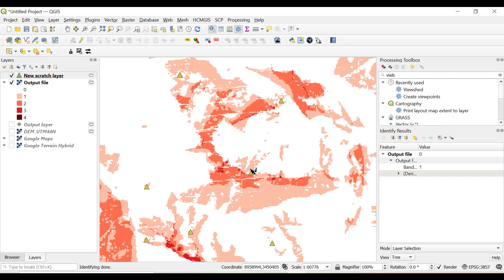This kind of analysis can be utilized to determine which is the best location for any defense purpose, or mobile tower location, or industrial purpose, so that it can be visualized from maximum area. That's it for the day. Hope you like the video. If so, then please hit the like button, share the video, and subscribe to the channel. Thank you.